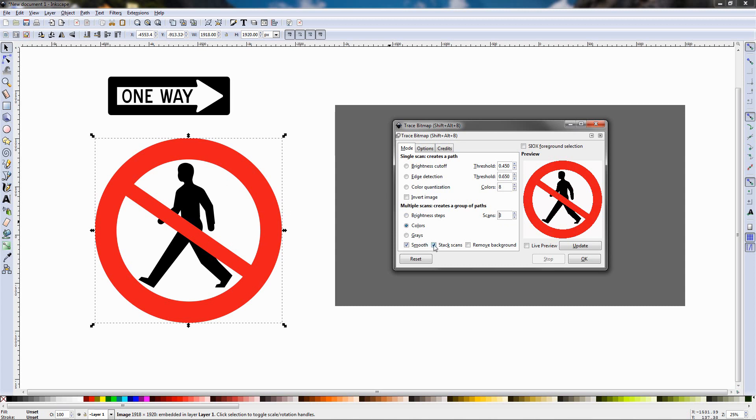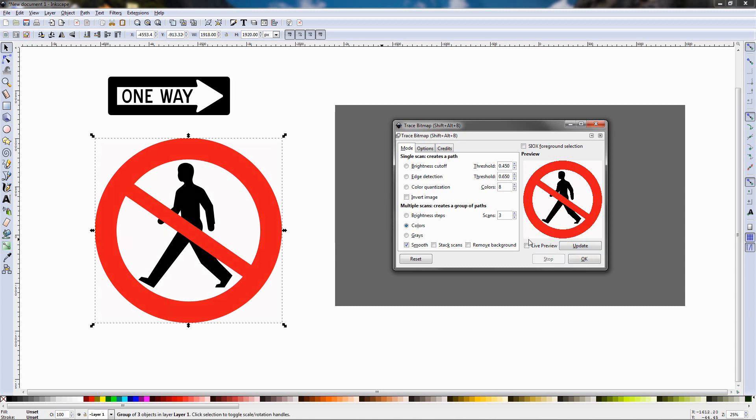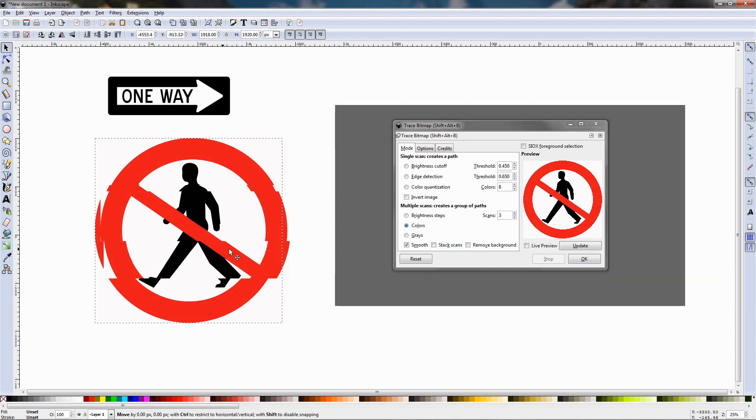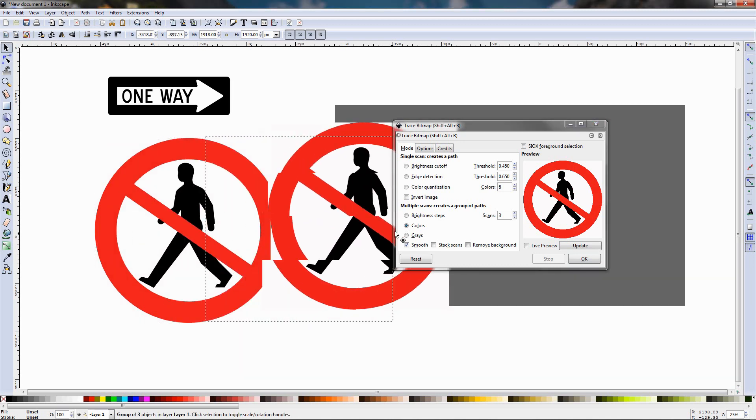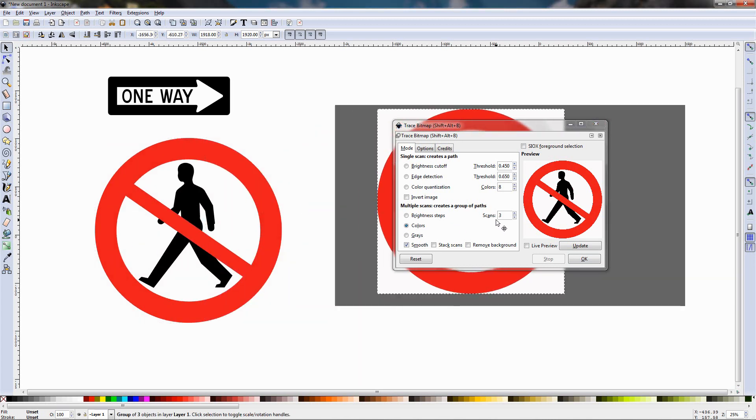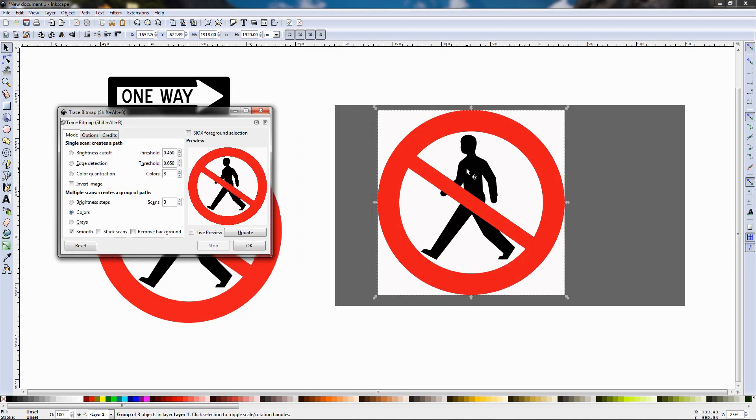I'm going to also remove this stack scan option, then click update, then click OK, and once this is active again this means that the process has finished and I can grab this and now I have this vector graphic over here.